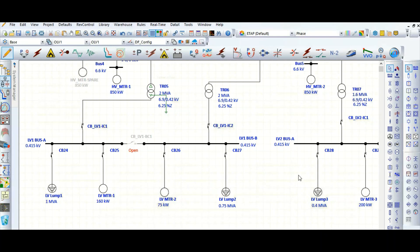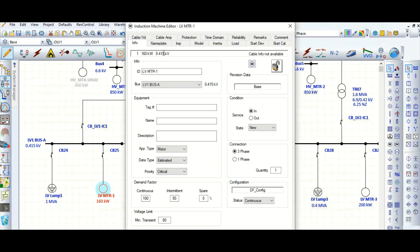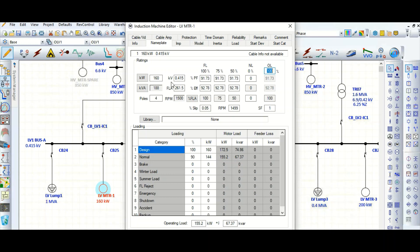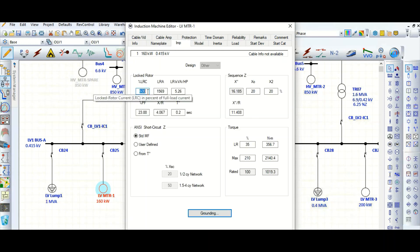Today let's discuss motor protection for this 160 kilowatt motor. This is the 160 kilowatt motor nameplate rating. The continuous full load current is 261.5 ampere. Let's check the impedance here — 600 percent full locked rotor current, starting power factor, locked rotor power factor is 23.88, locked rotor torque, and maximum torque.